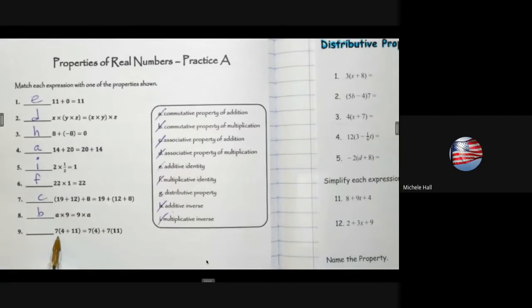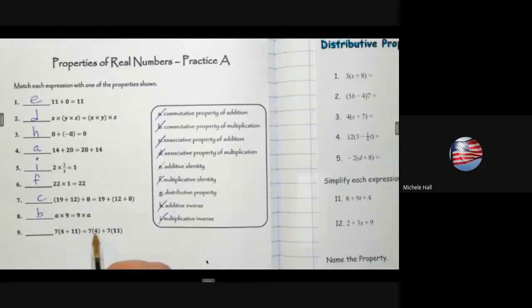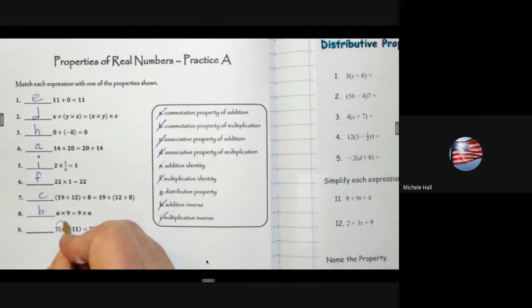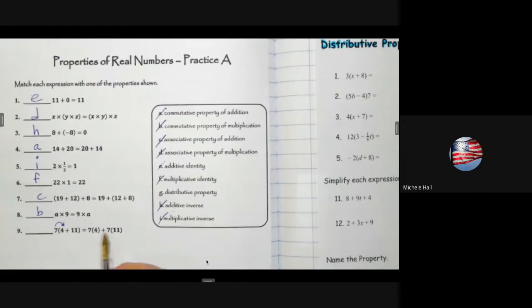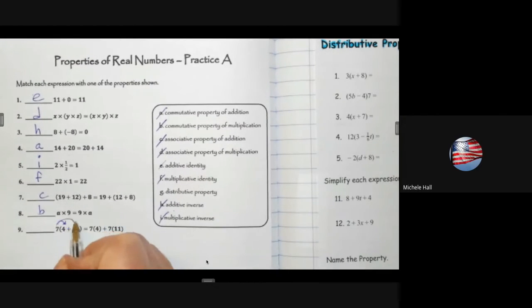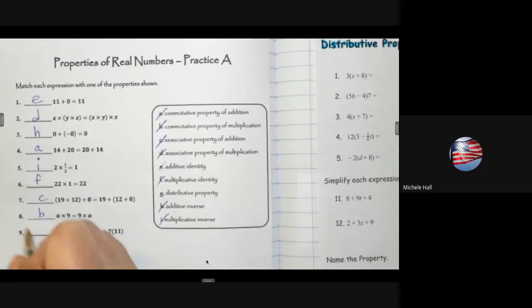7 times (4 plus 11) equals 7 times 4 plus 7 times 11 — that is the distributive property.